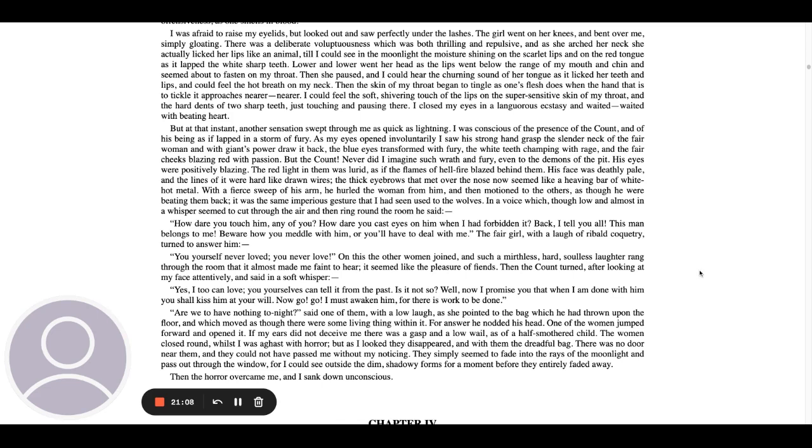In a voice, which though low and almost in a whisper, seemed to cut through the air and then ring around the room, he said, How dare you touch him, any of you? How dare you cast your eyes on him when I had forbidden it? Back, I tell you all, this man belongs to me. Beware how you meddle with him or you'll have to deal with me. The fair girl, with a laugh of rival coquetry, turned to him. You, yourself never loved, you never love.